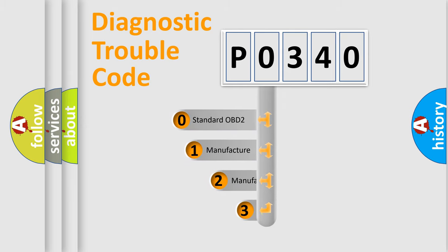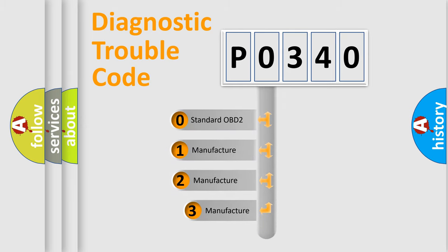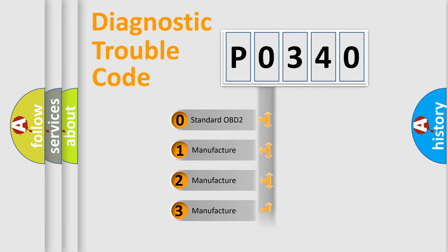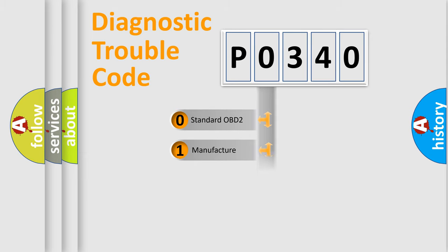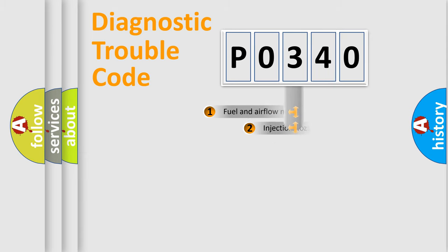If the second character is expressed as zero, it is a standardized error. In the case of numbers 1, 2, or 3, it is a more specific expression of the car manufacturer's error.